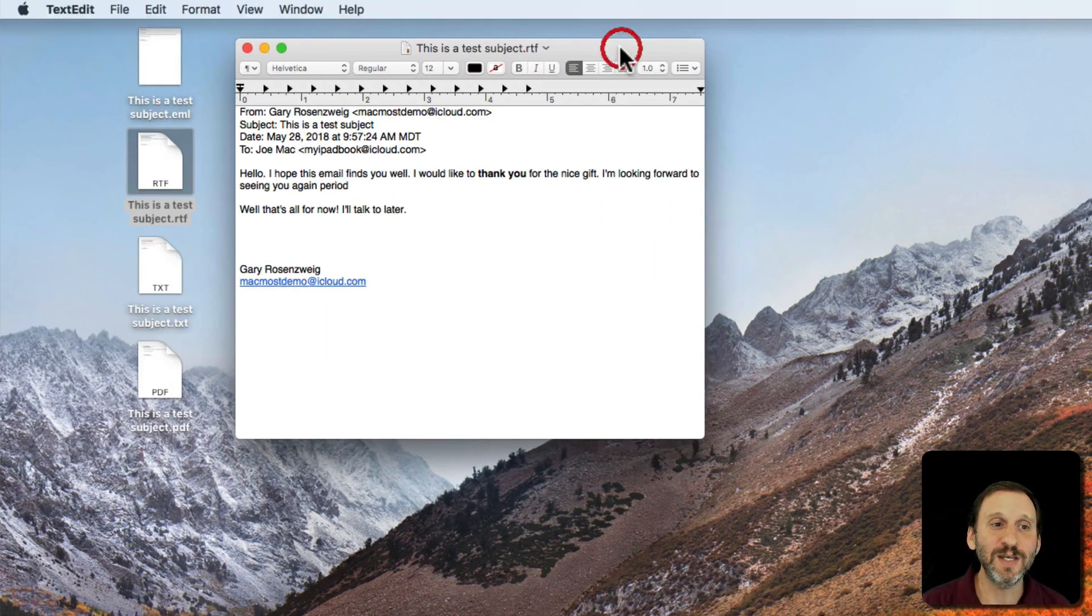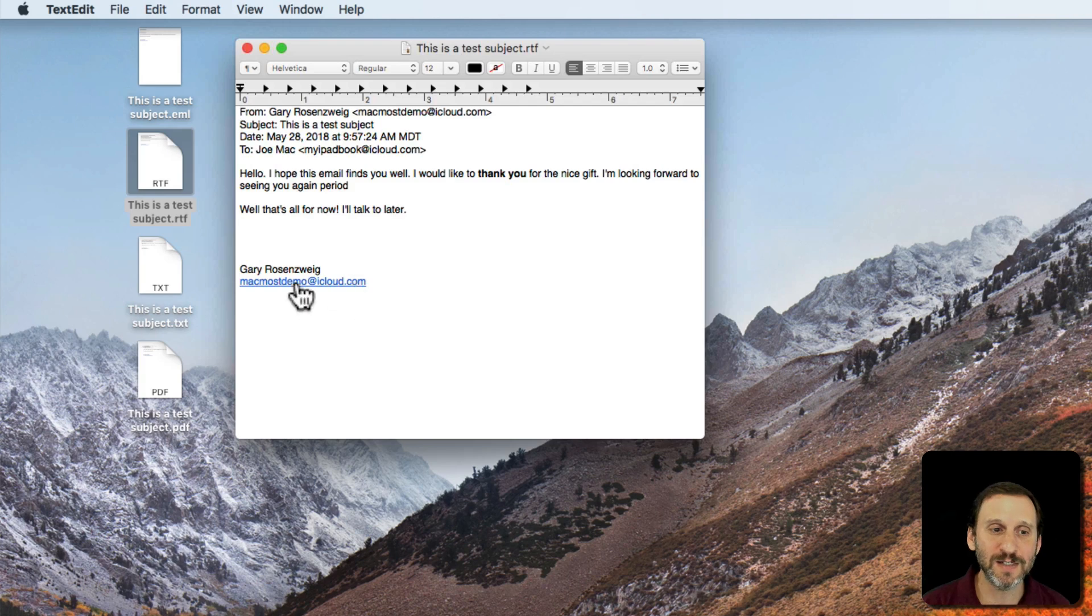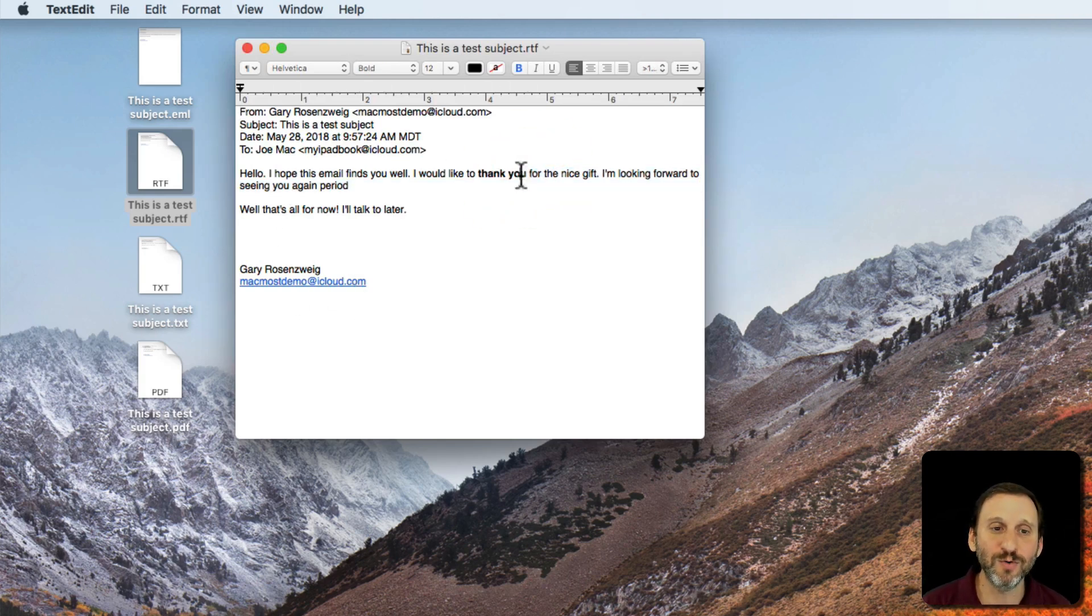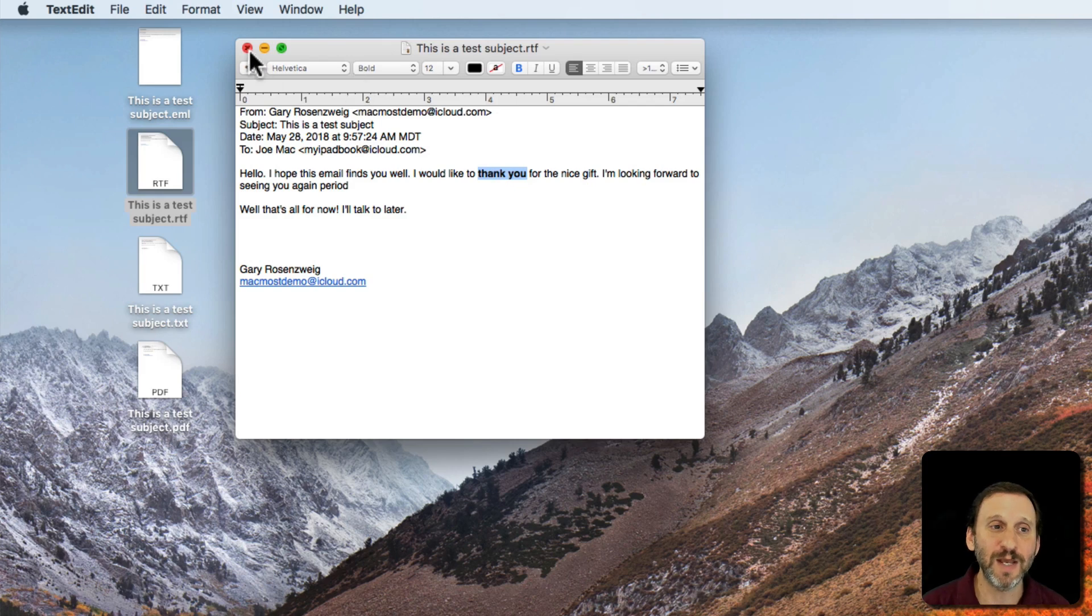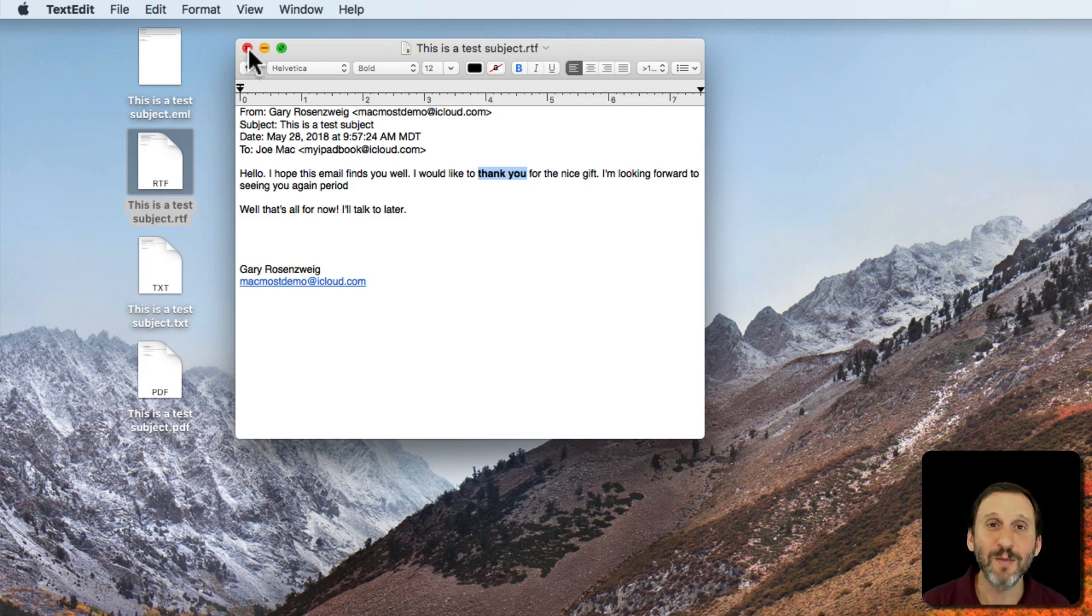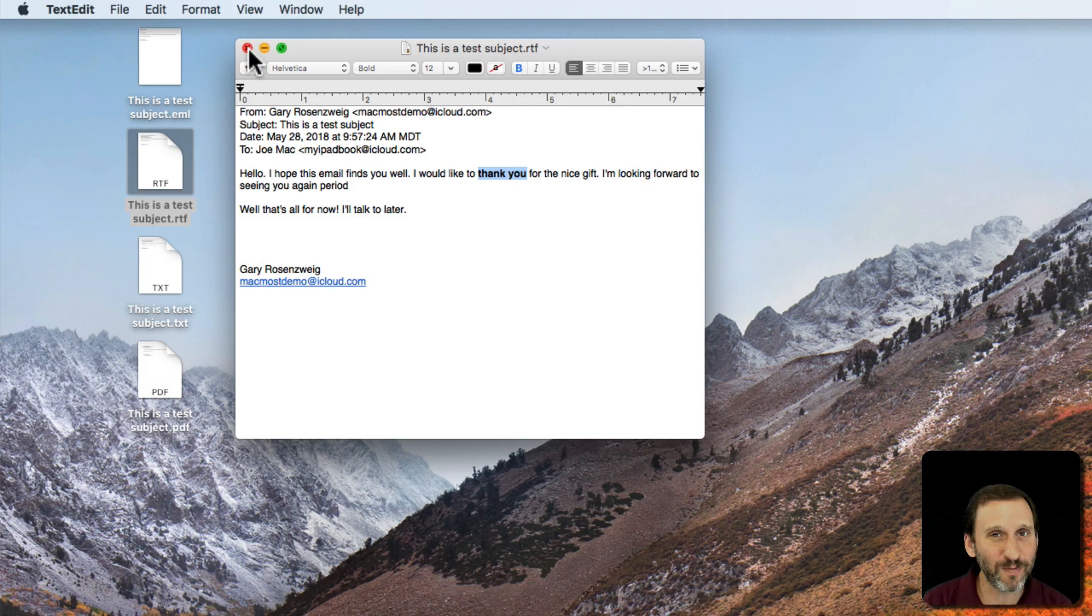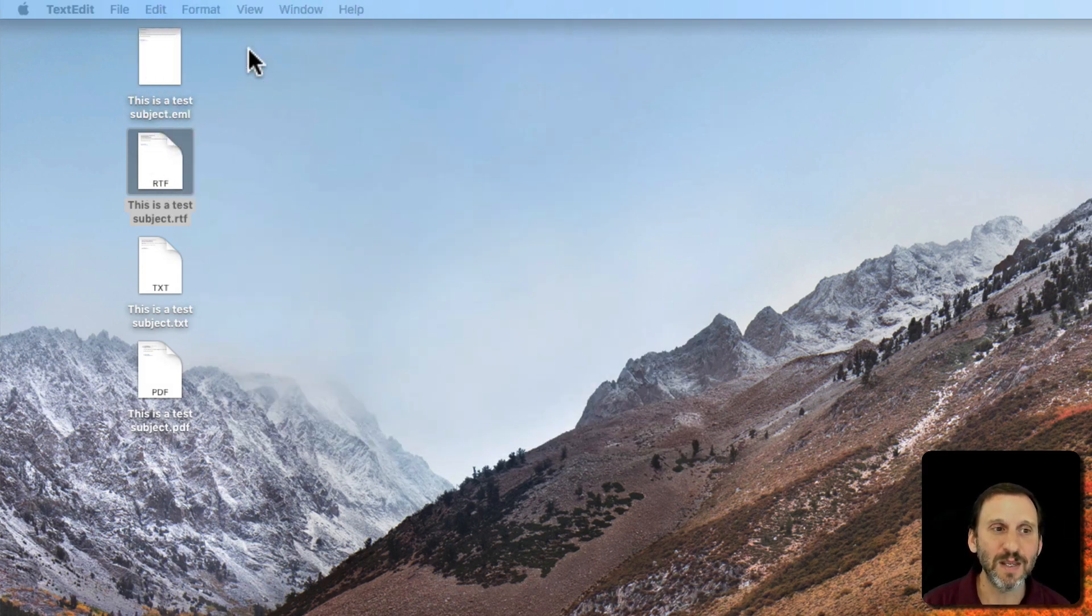RTF is going to actually give you some text formatting. You can see how this link here is blue and underlined. There's the bold here that was kept. So a certain amount of formatting is going to be kept in place with RTF. It's a better option but it's still not going to be perfect. It's not going to look exactly like it does in the message.